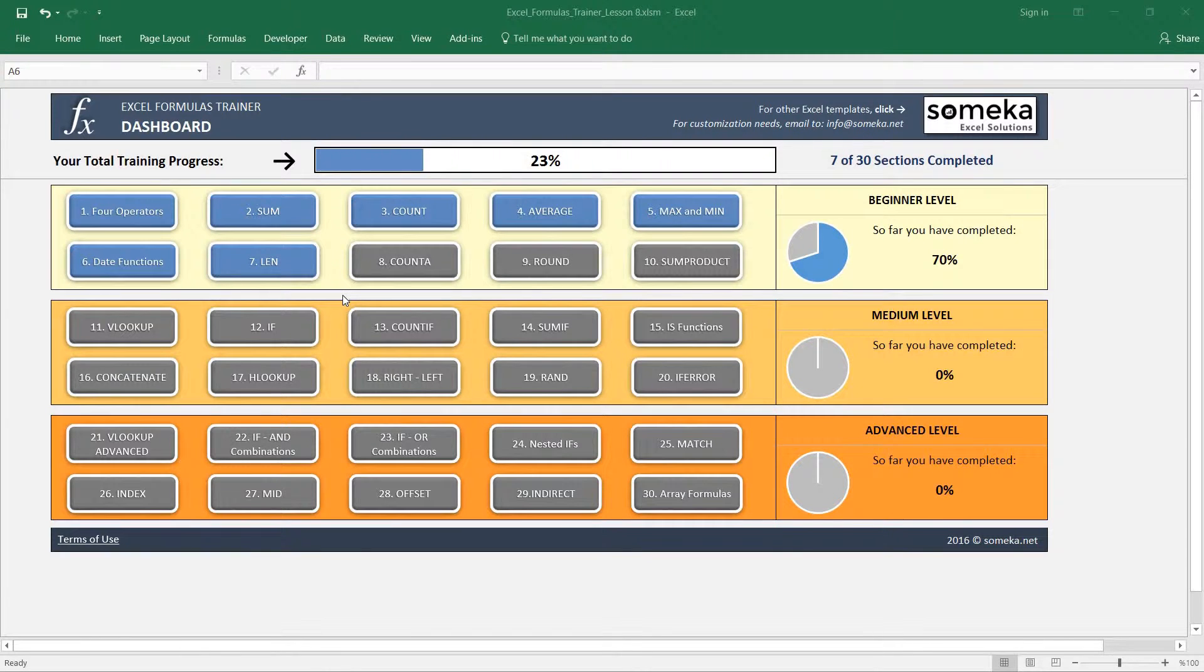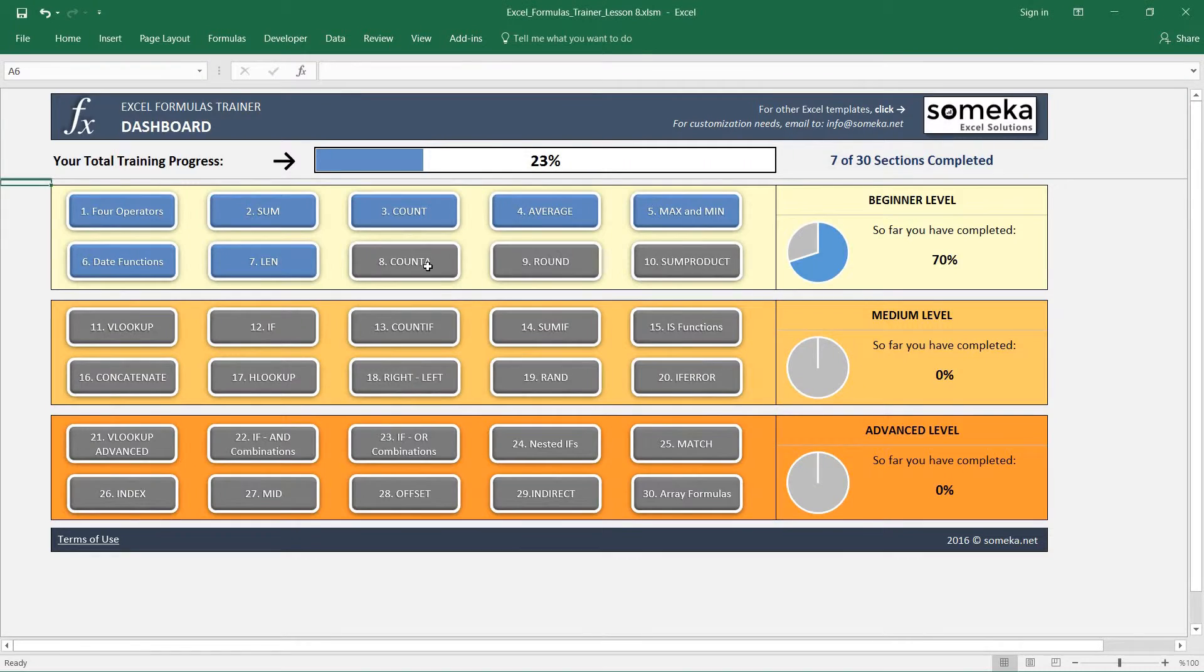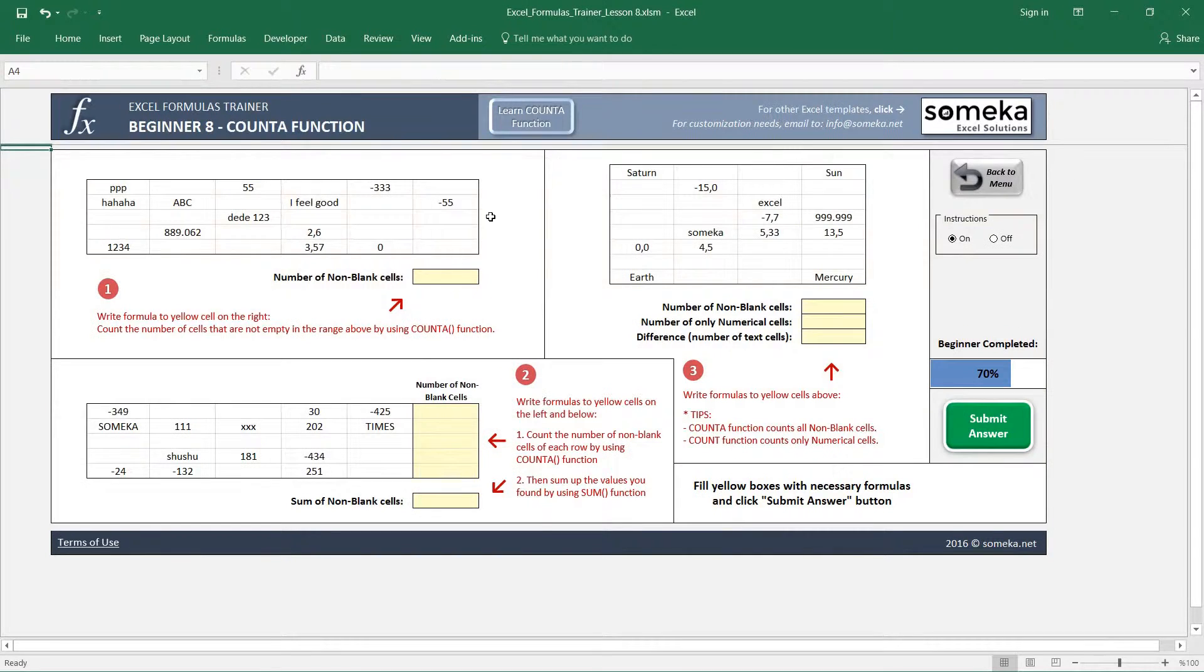Hello. In this video we are going to learn how to use the COUNTA function in Excel. So let's start.